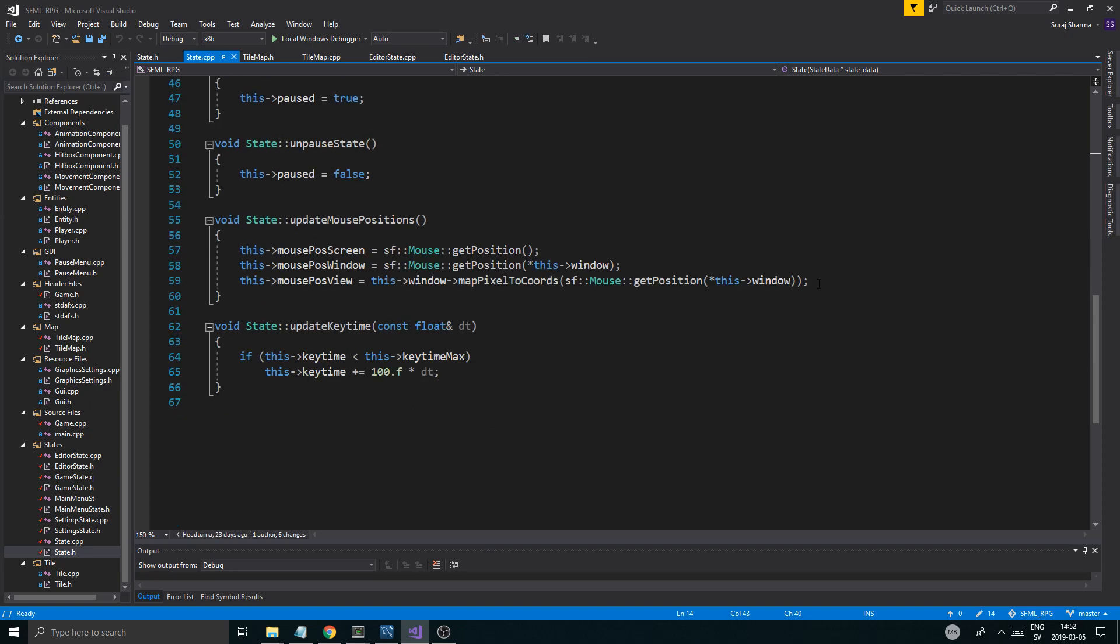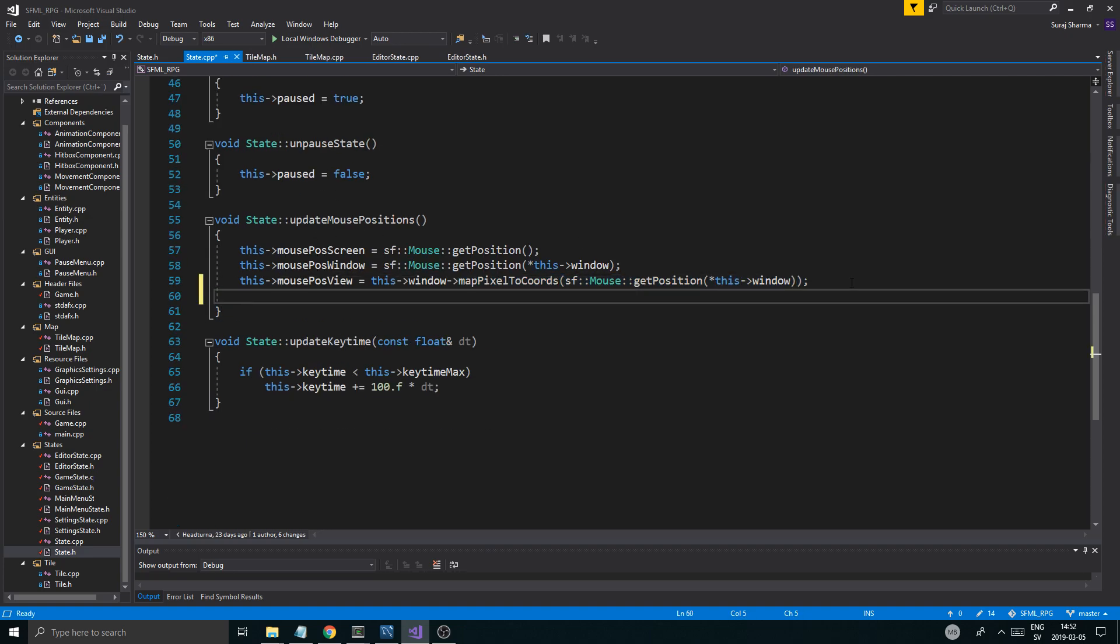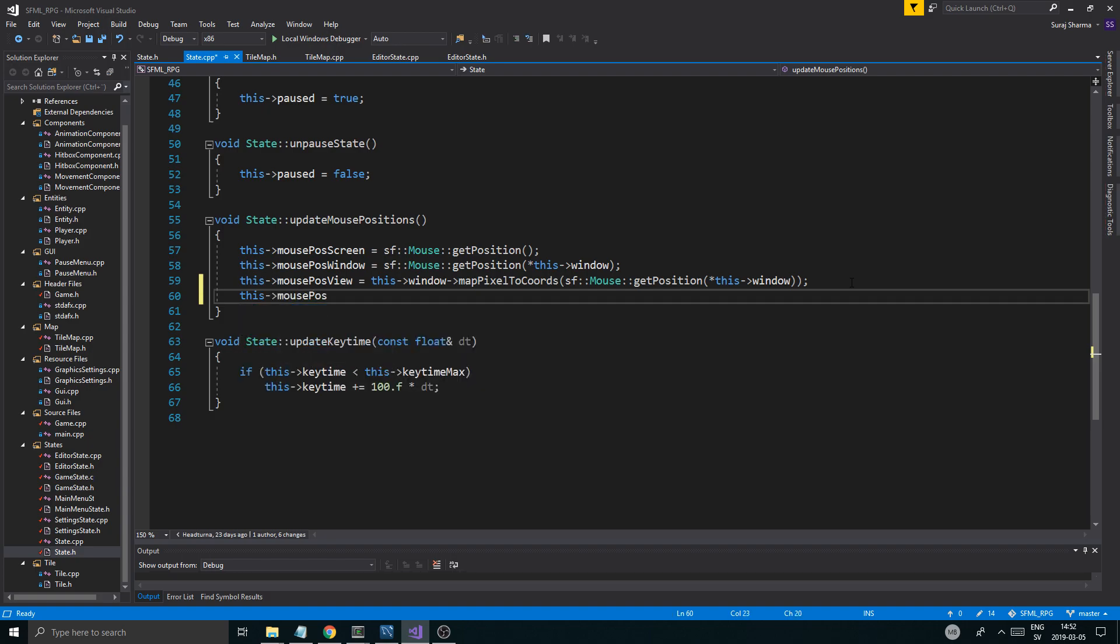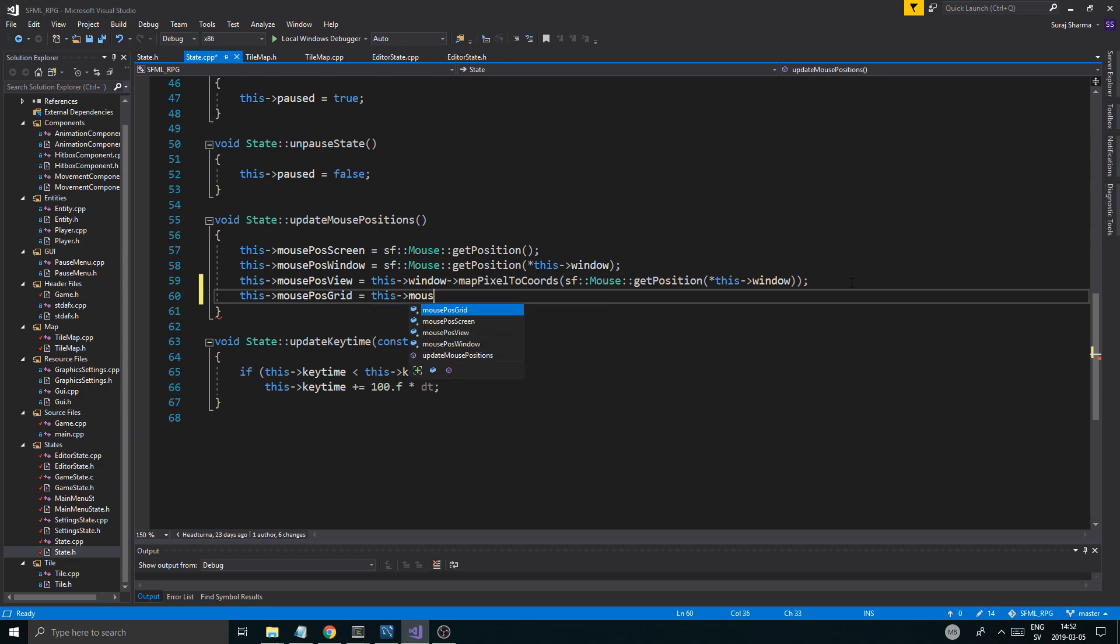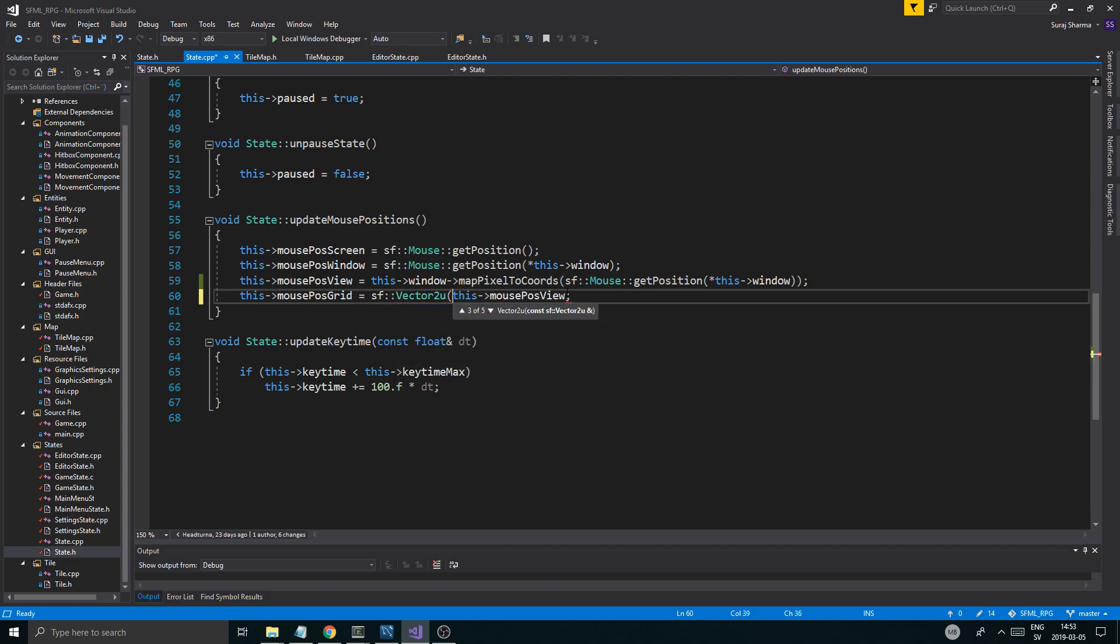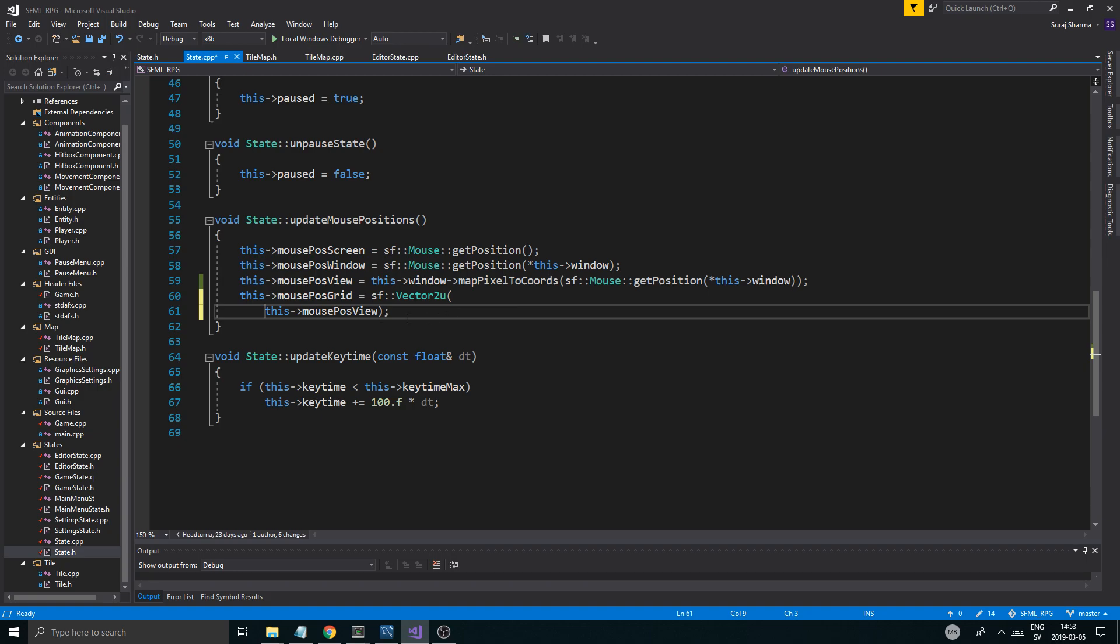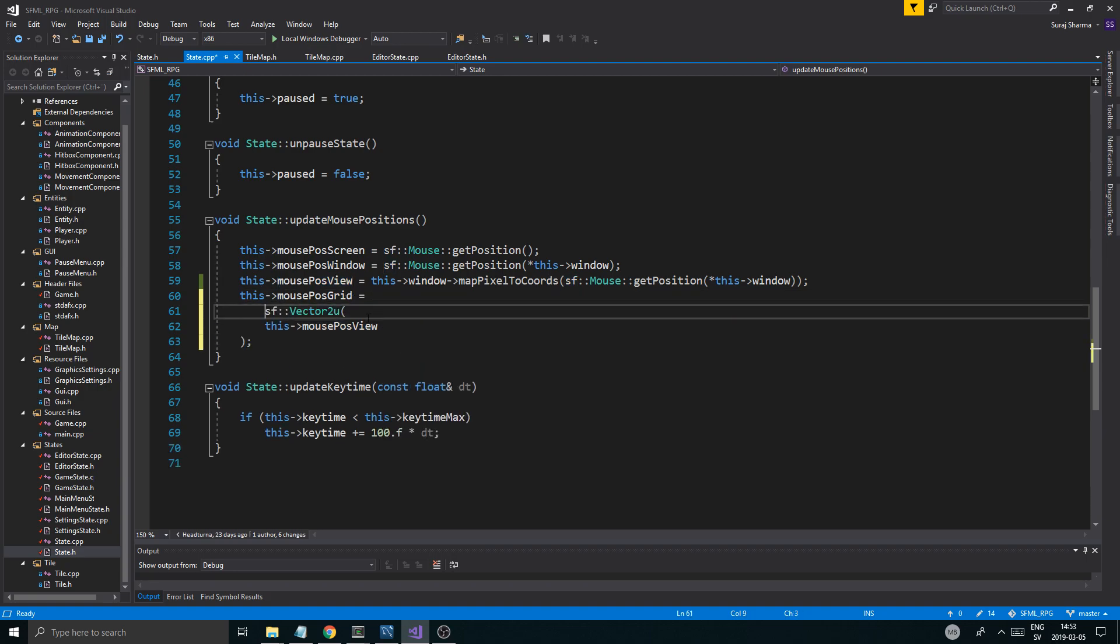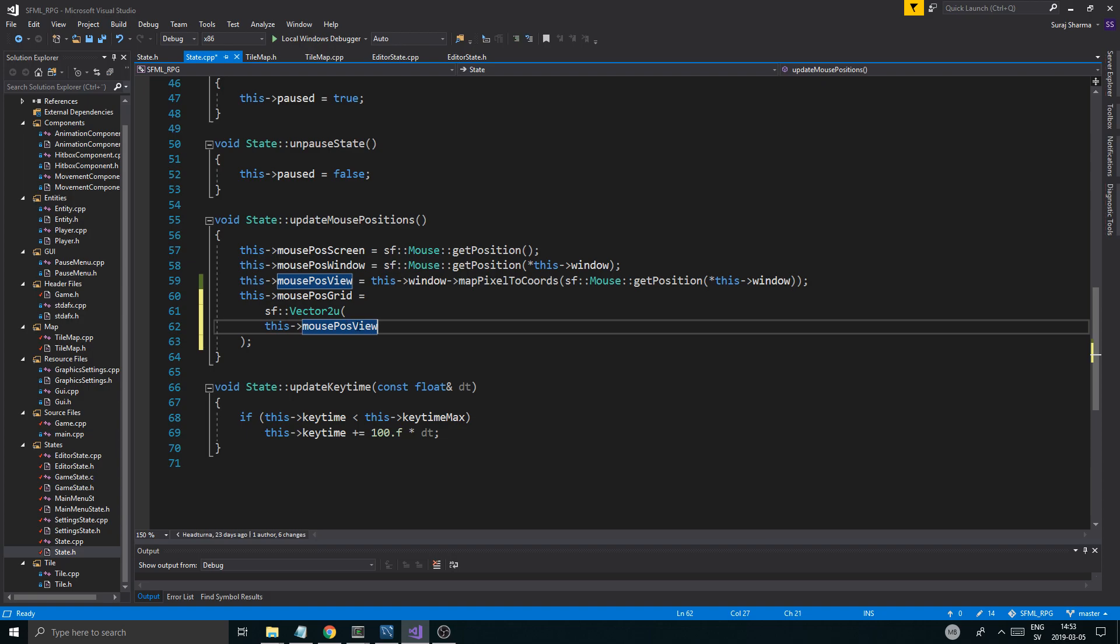Anyway, let's go into the update mouse position. So here is where we update all our beautiful mouse positions. This mouse_post_grid is not going to be any different. We're just going to use the view mouse position. And now it's going to complain because it's not a vector 2u. But what I'm going to do is sf vector 2u. And we're going to do a couple of castings here. We're just going to statically cast some stuff.